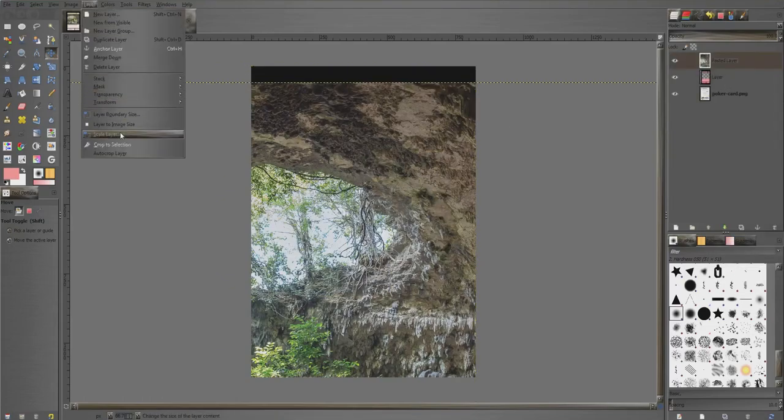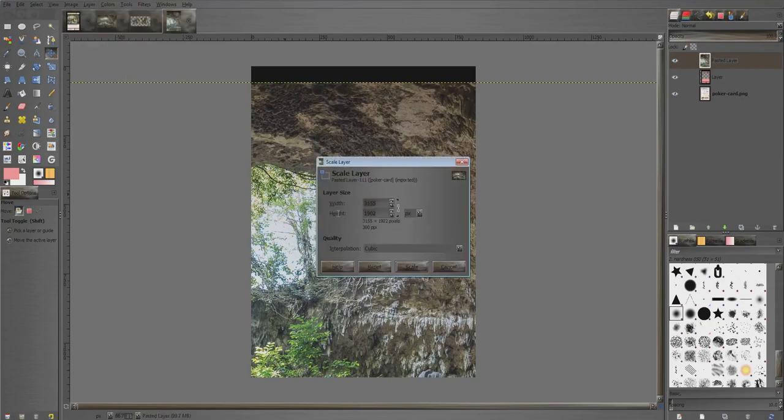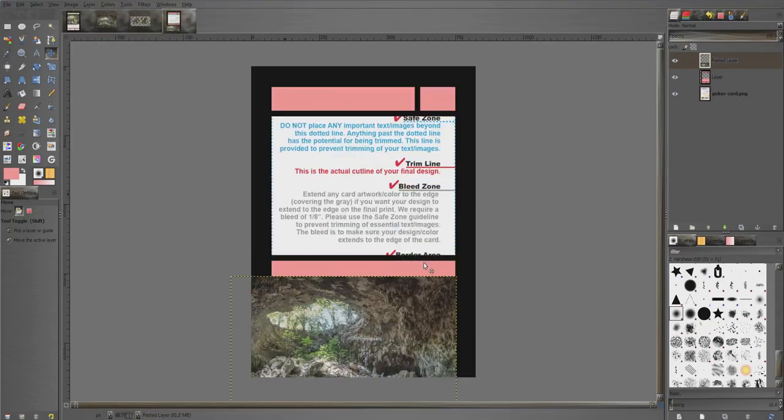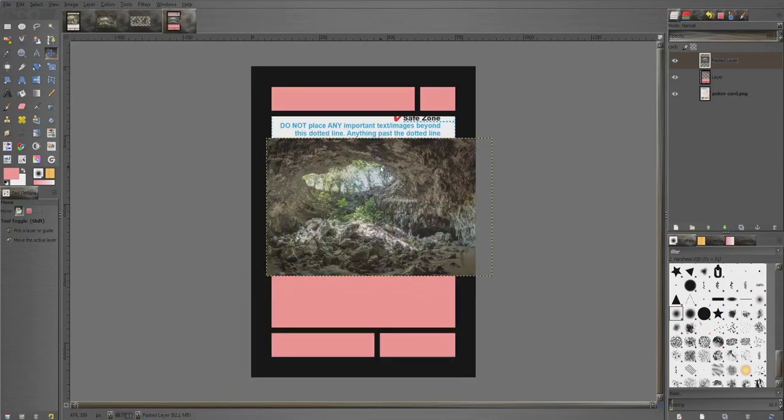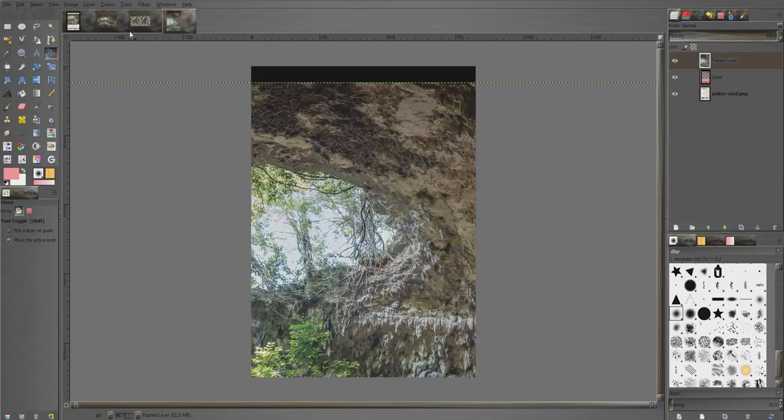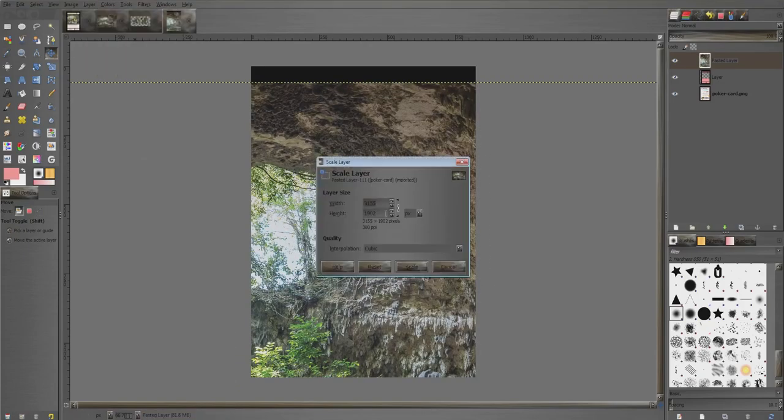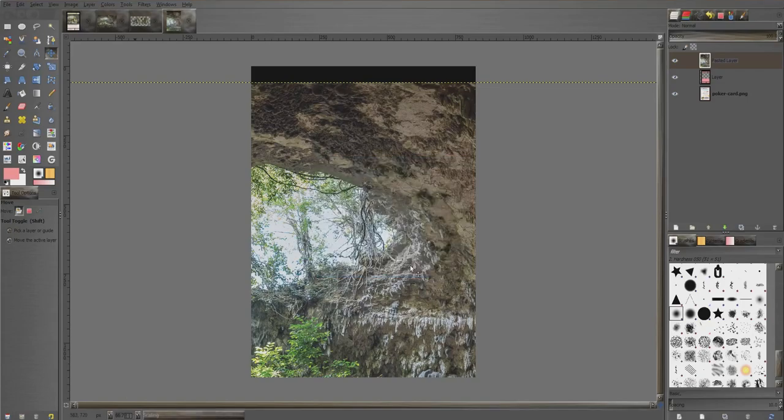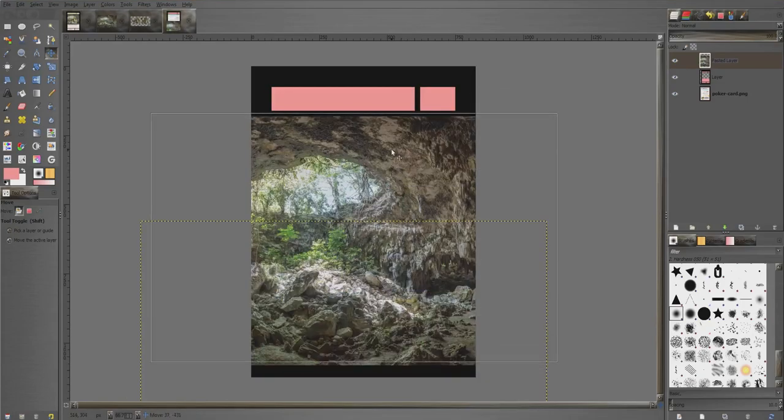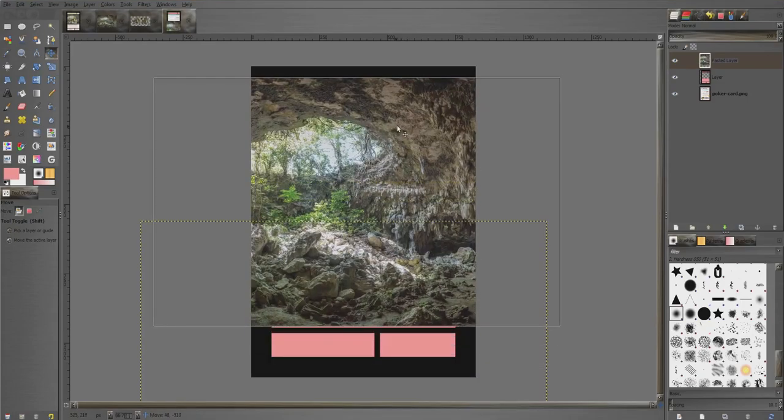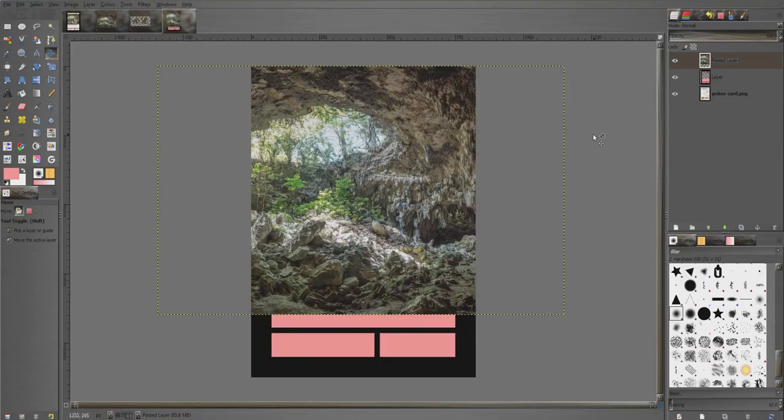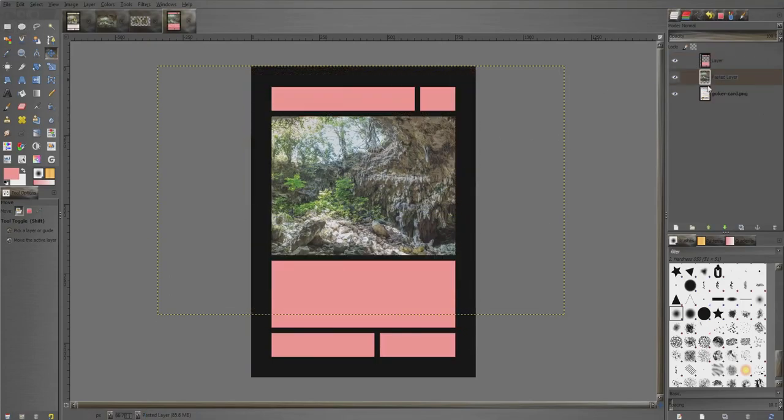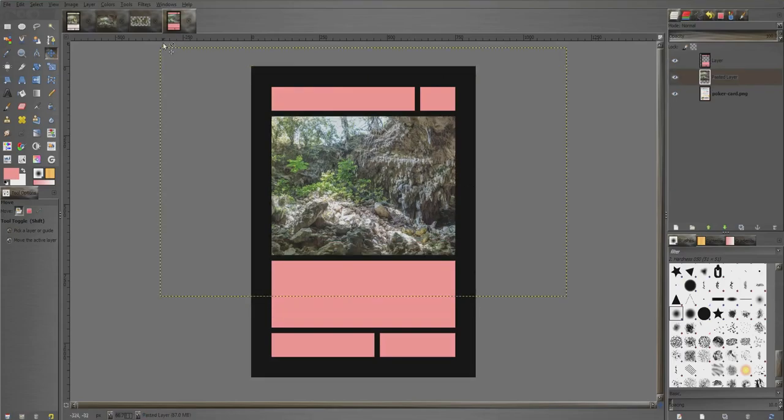Now we're going to scale this layer. So layer, scale layer, and I'm just going to guess. Let's do 500. That was a bad guess, okay. Let's try again. Let's do 900. That'll work. It doesn't have to be exact. Okay, then click it and move it down to here so it's like this.